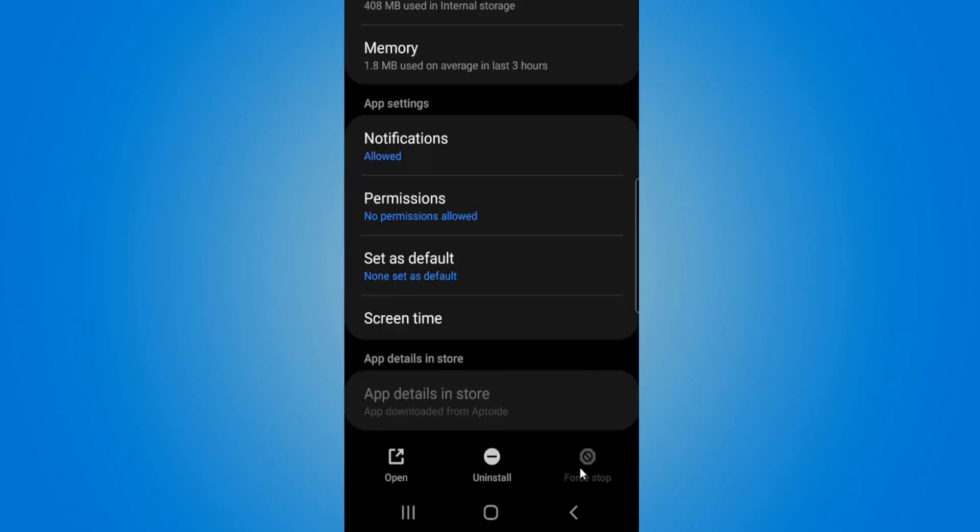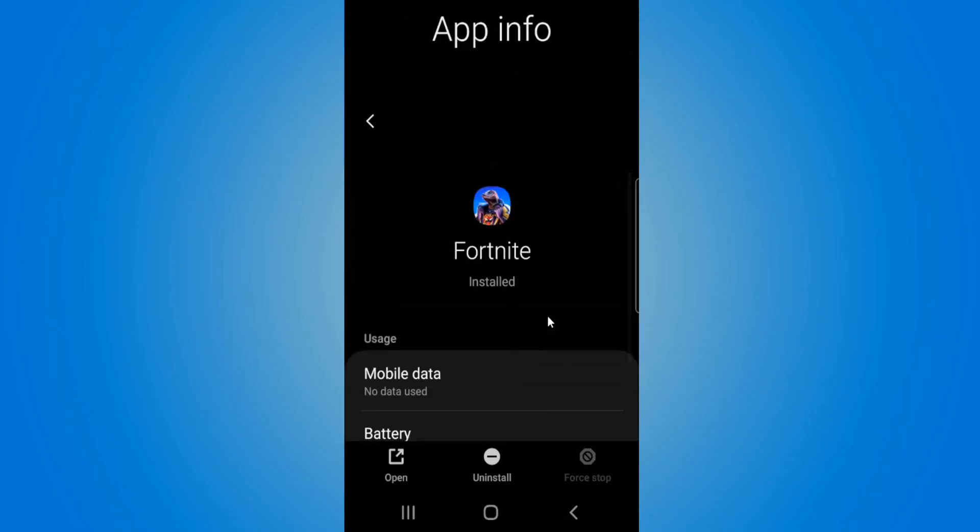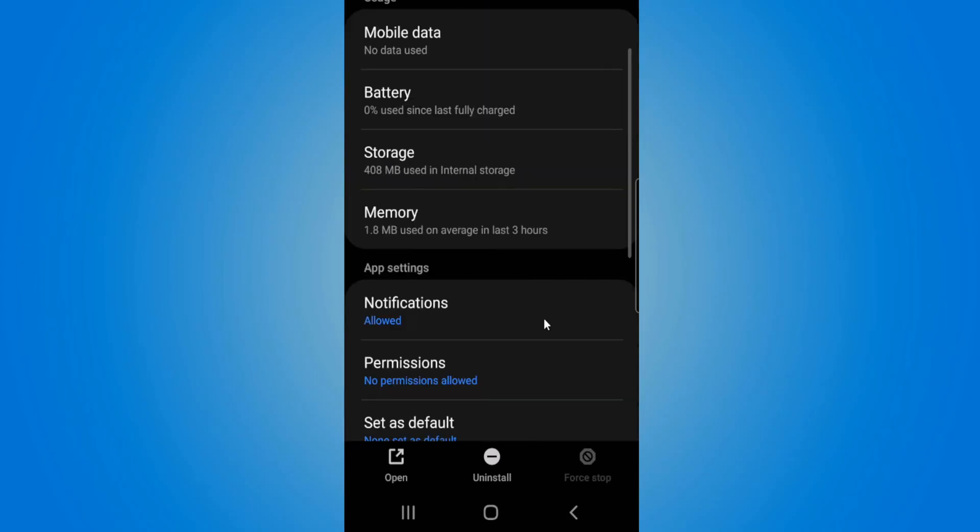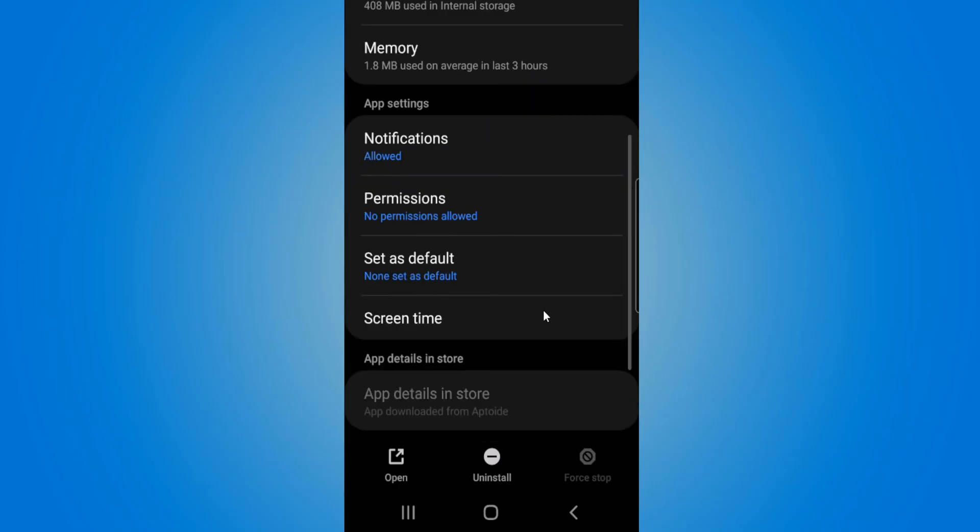This is going to close down the app from running in the background on your phone. Sometimes this will fix any errors you're having with the application. Then you can simply go to open right here and relaunch it on your phone.